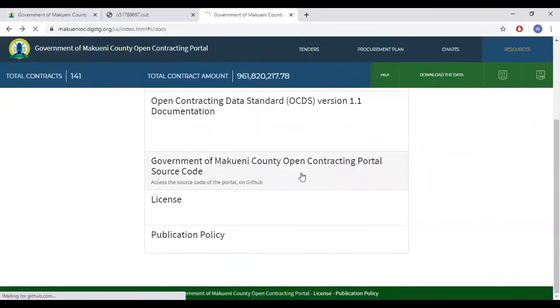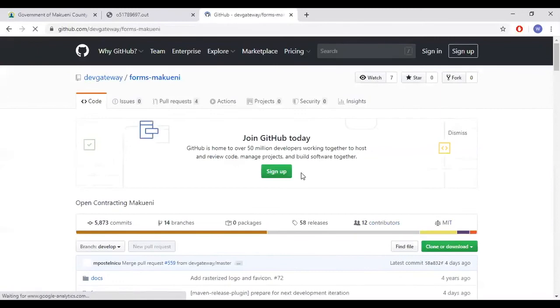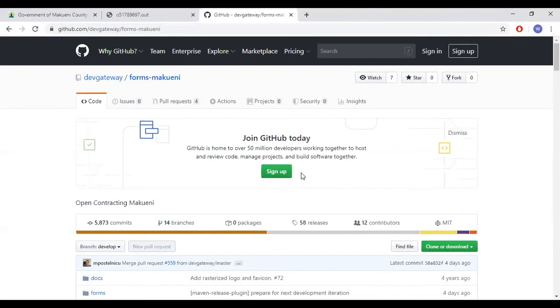Open contracting portal source code. The McQueenie county open contracting portal is open source, and others are designed to fork and use the code for other projects. We have linked to the source code here.